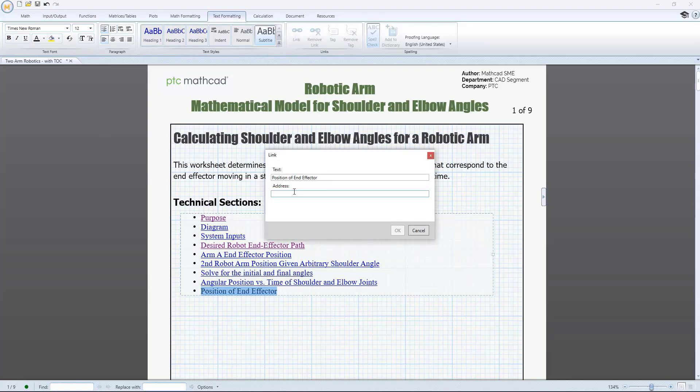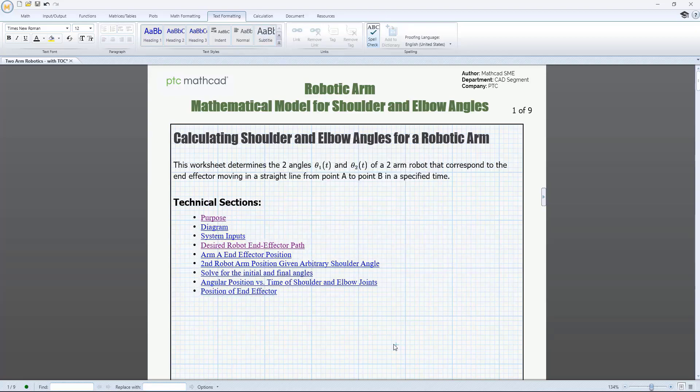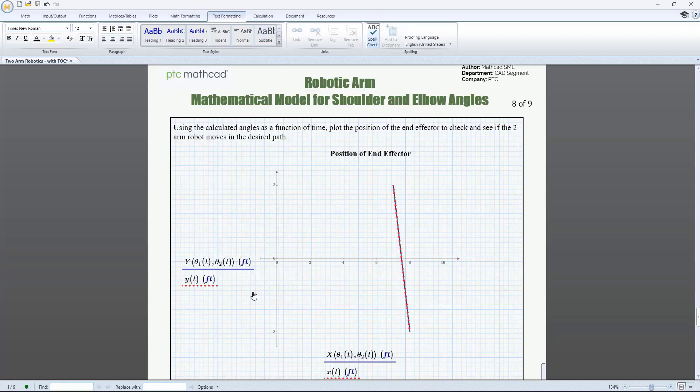With internal links in PTC MathCAD Prime 9, you can now quickly navigate to specific sections of your documentation or calculation from relevant text, making it even easier to communicate the engineering knowledge you're documenting.